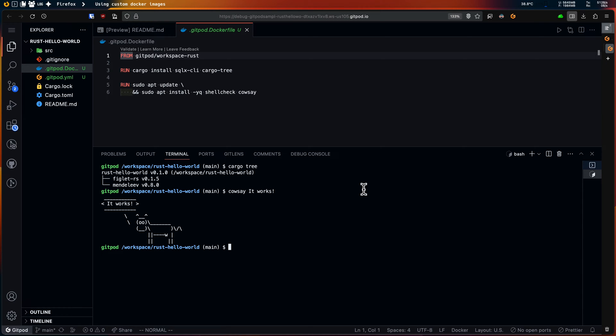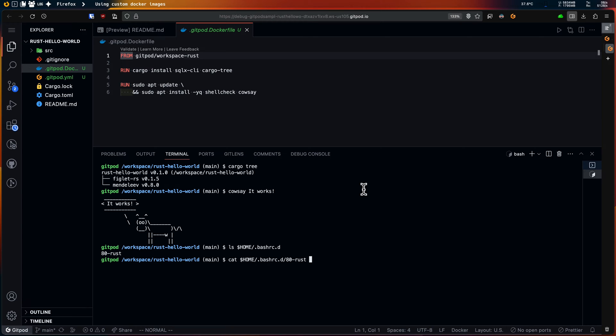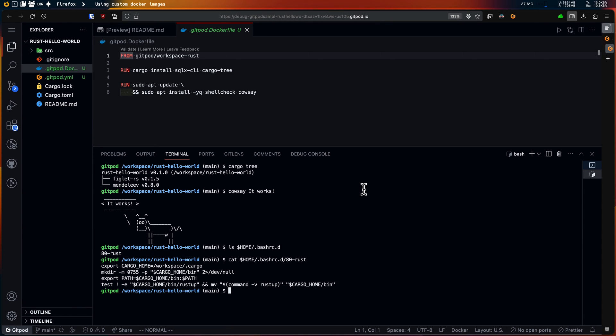Before closing the debug workspace I want to point out a nifty feature of Gitpod's official docker images. They come with shell scripts located in the home/bash.rc.d folder. This allows us to automatically execute commands each time a terminal is created.